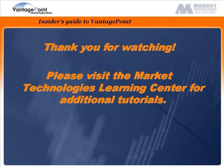Thank you for watching. Please visit the Market Technologies Learning Center for additional tutorials.